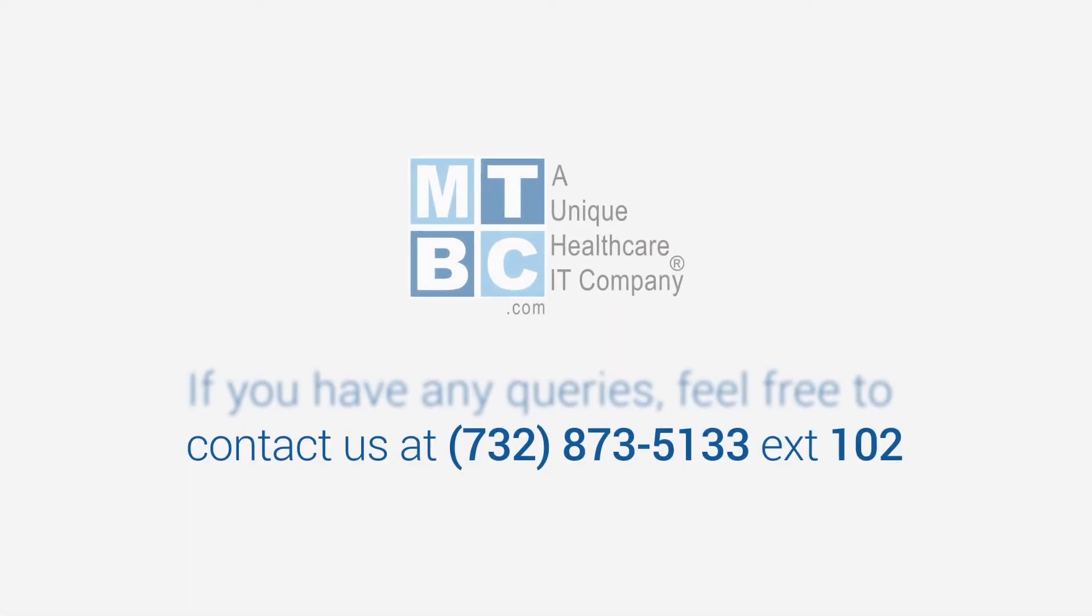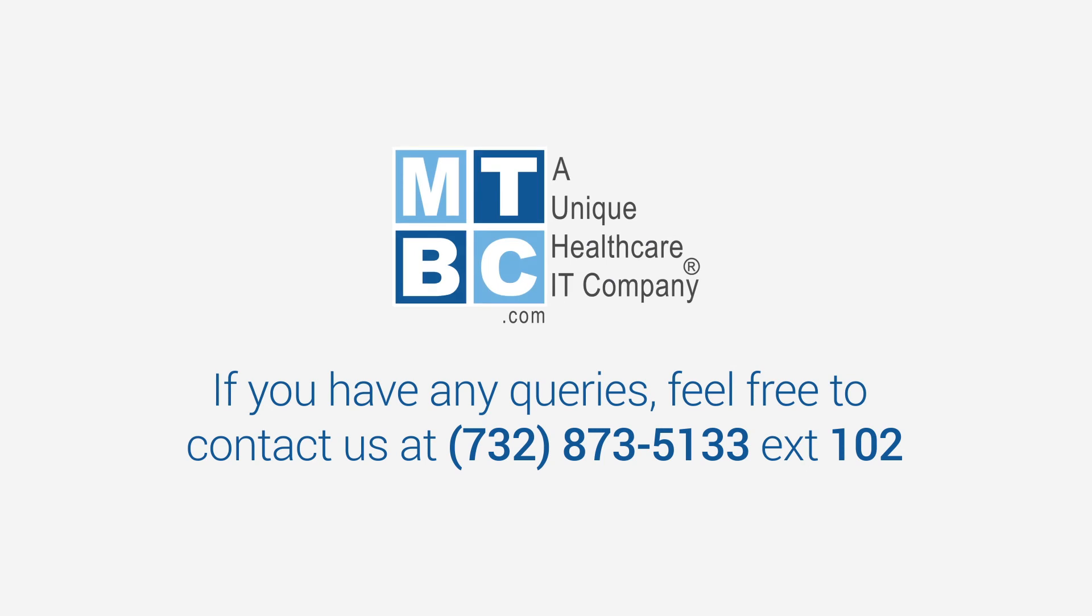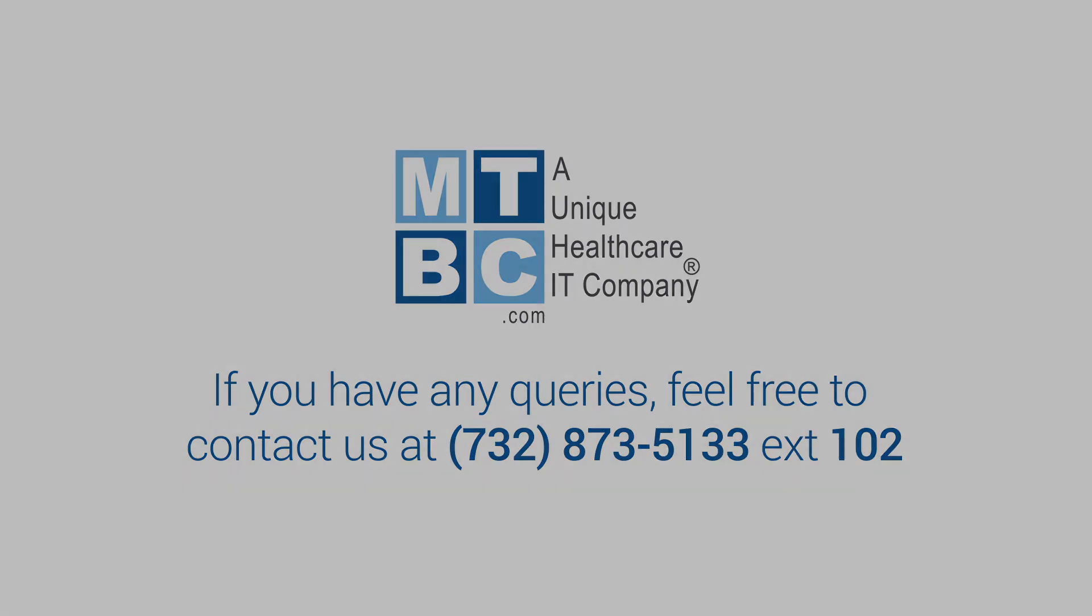If you have any queries, feel free to contact us at 732-873-5133 extension 102.